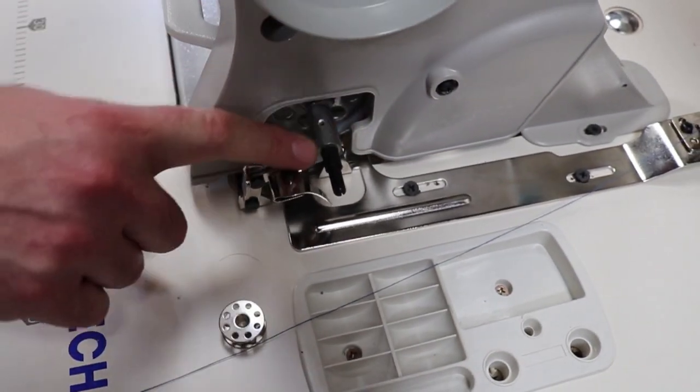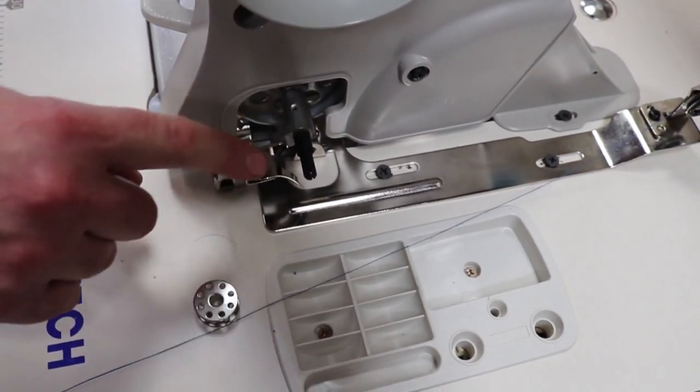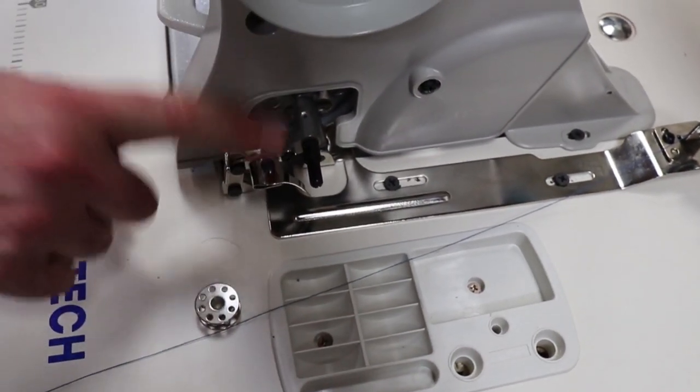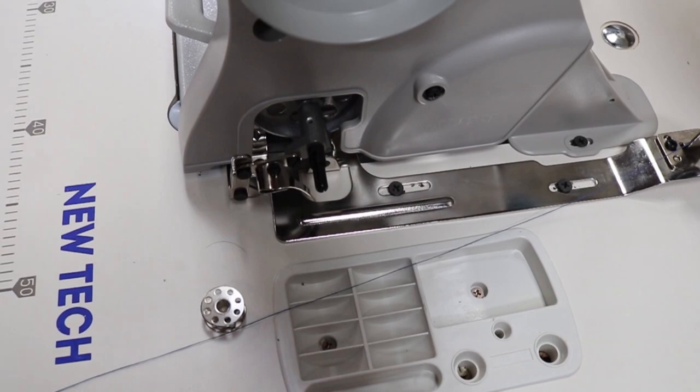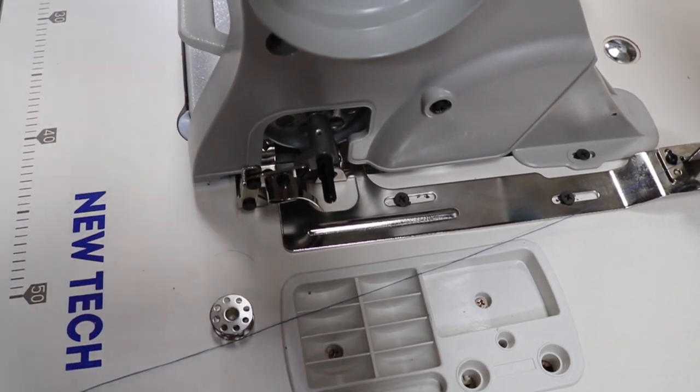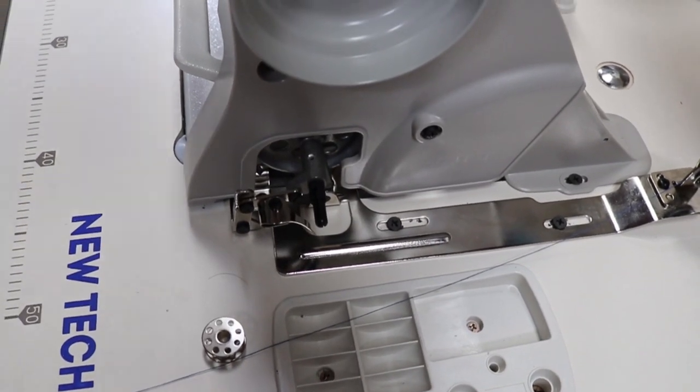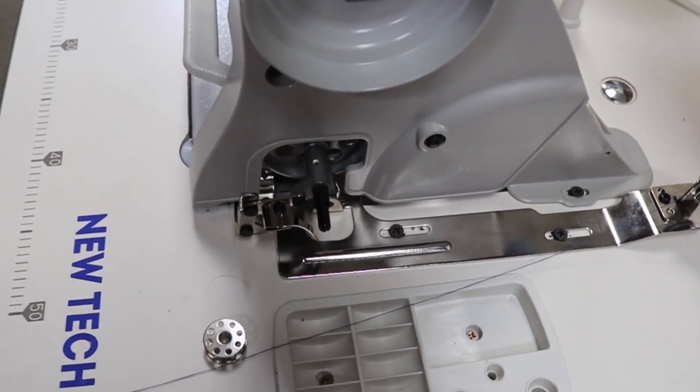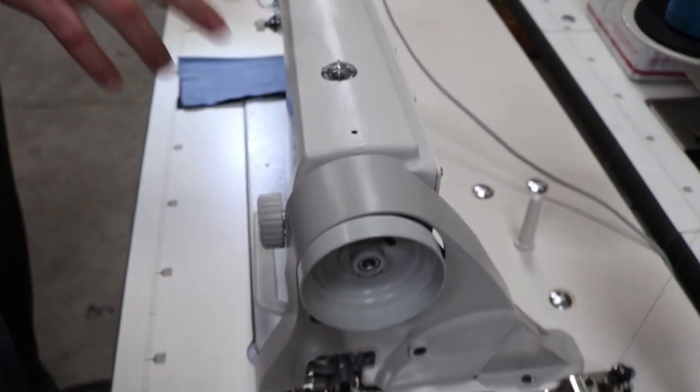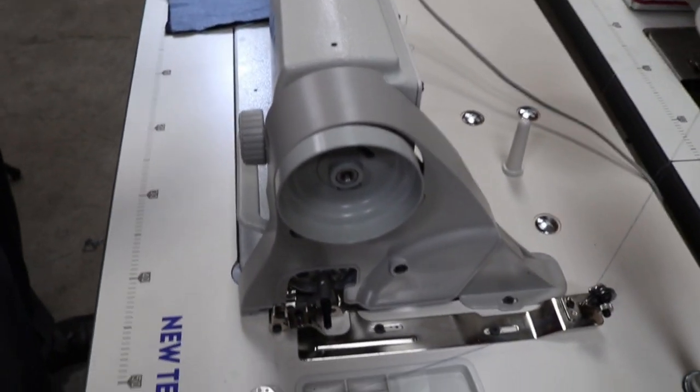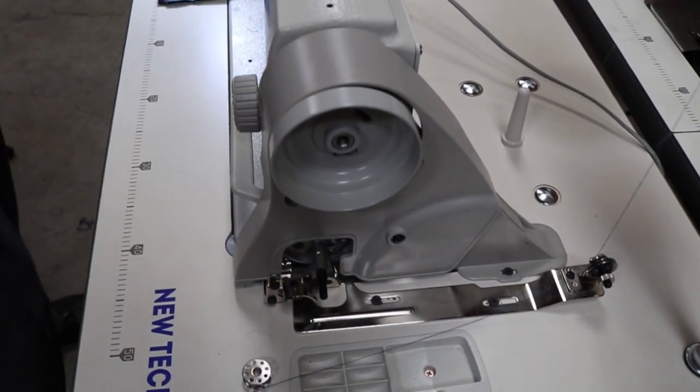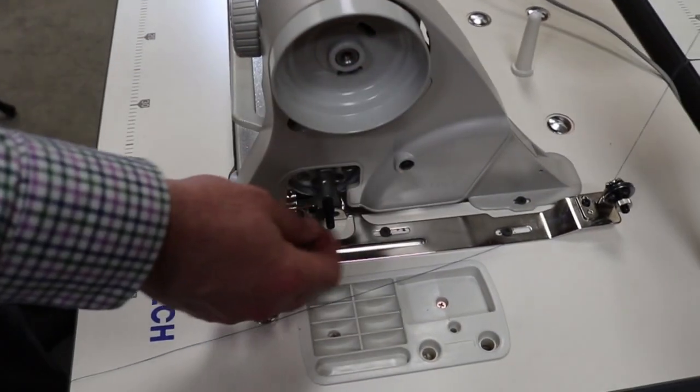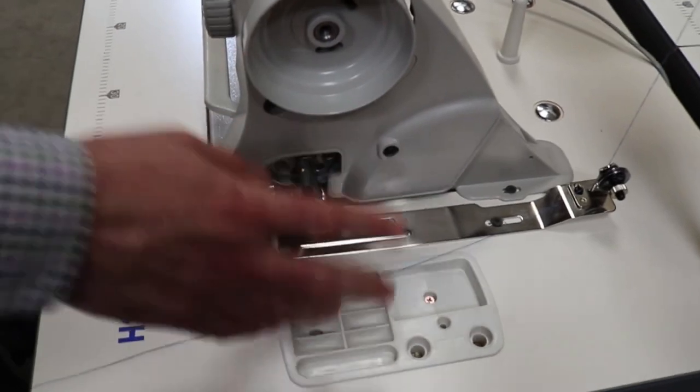When you wind the bobbin here, everything here is working. The needles are going up and down, the feed dog is working, the plate is working, so people don't want to wear their sewing machine while they're rewinding the bobbin.